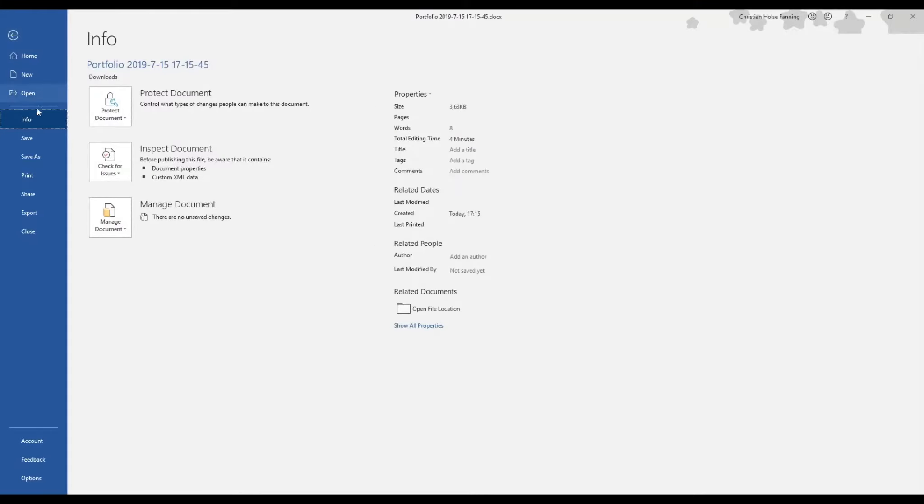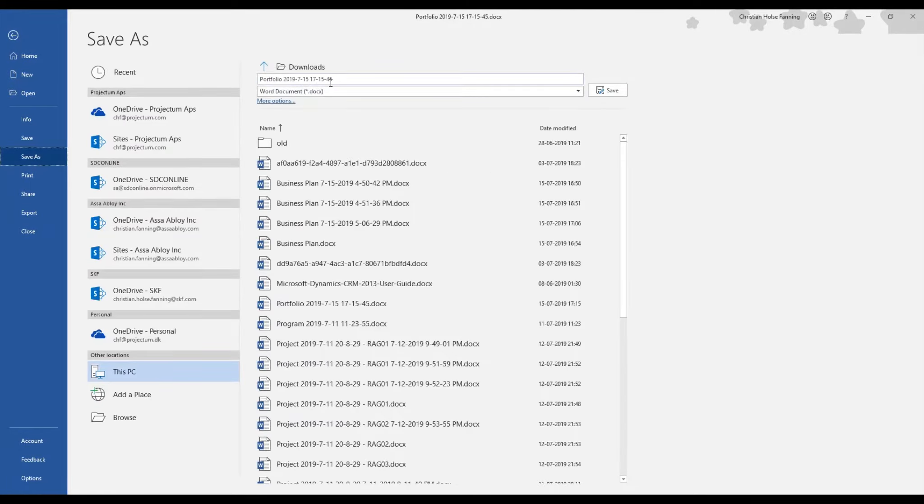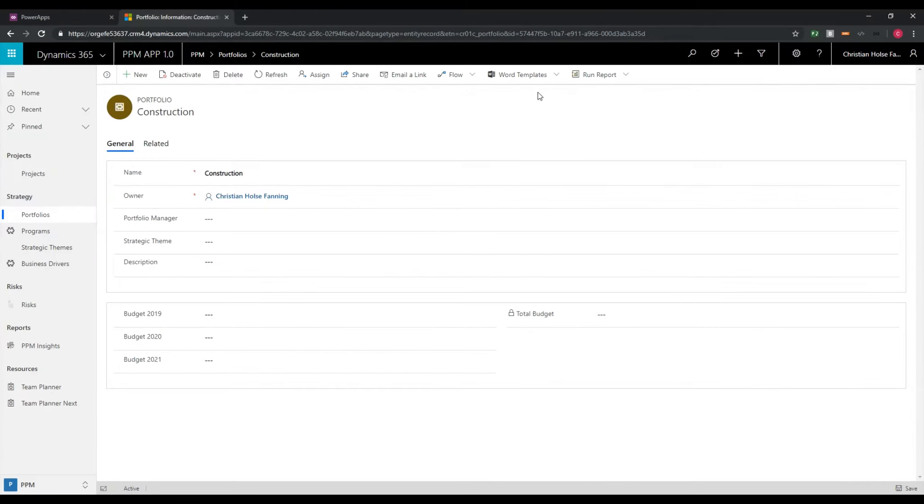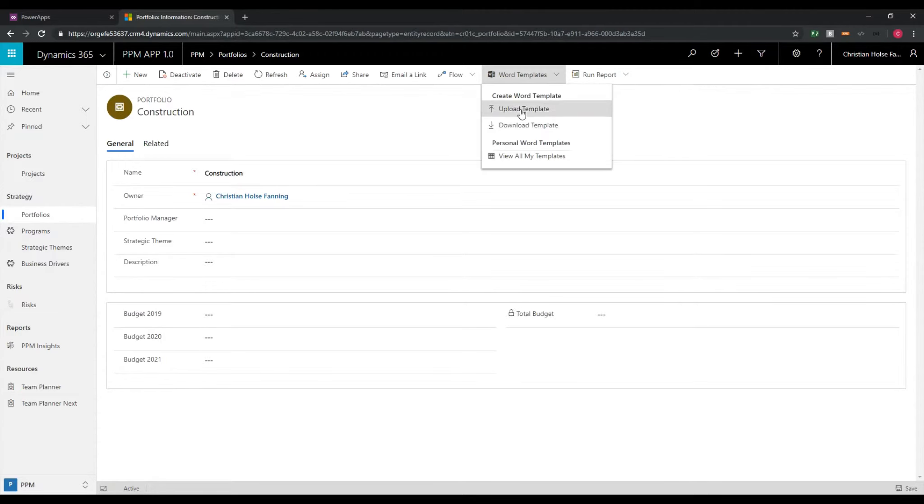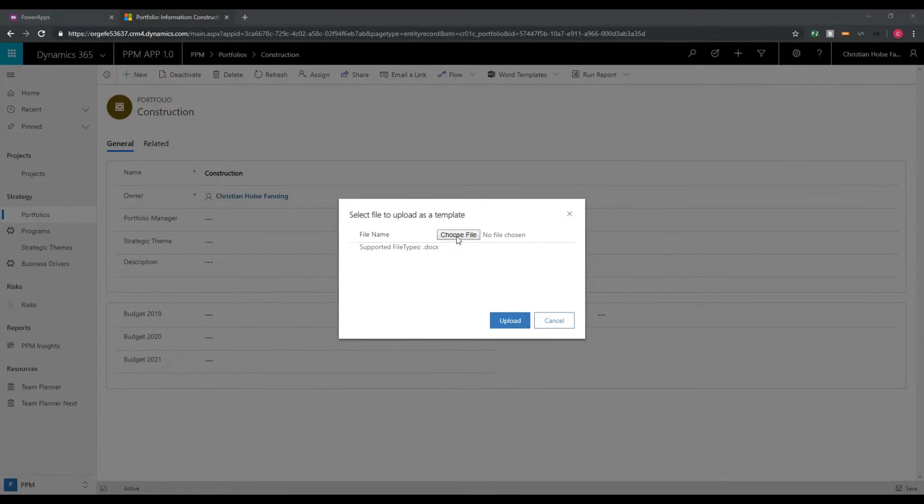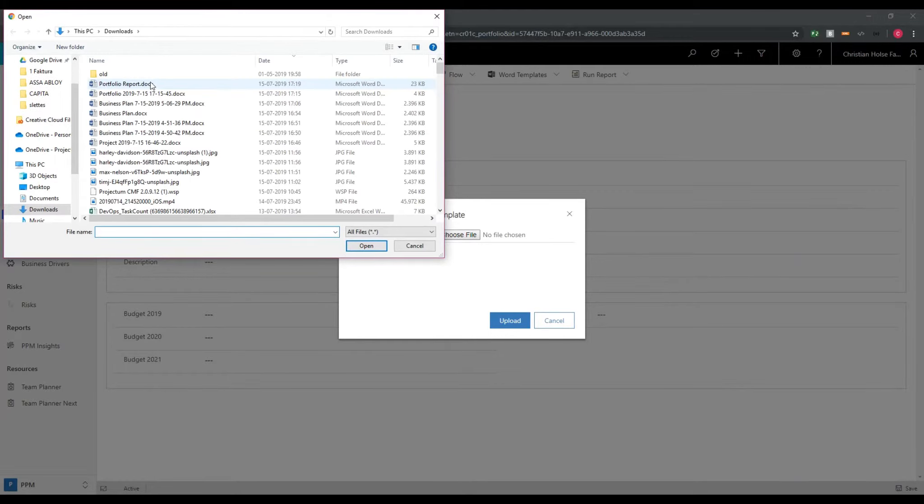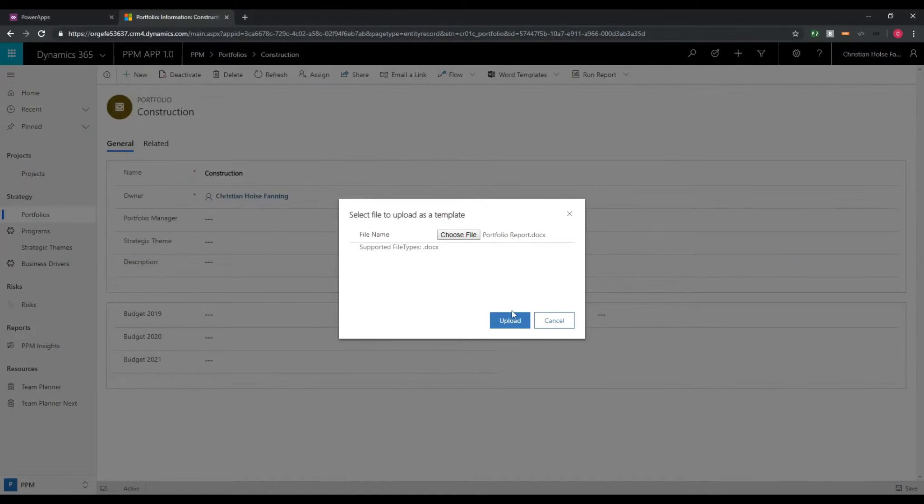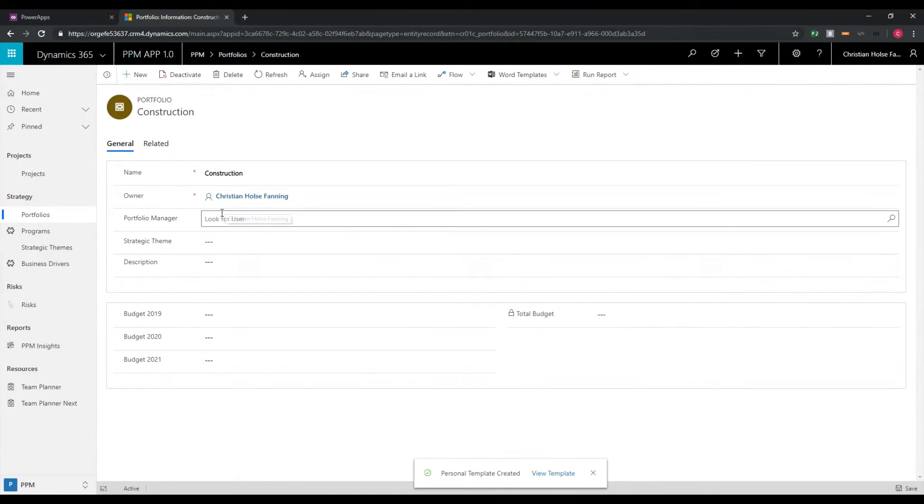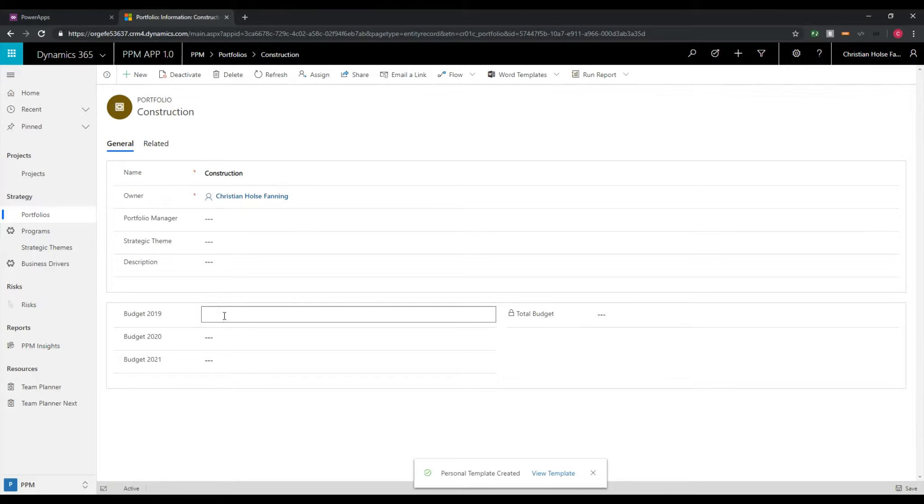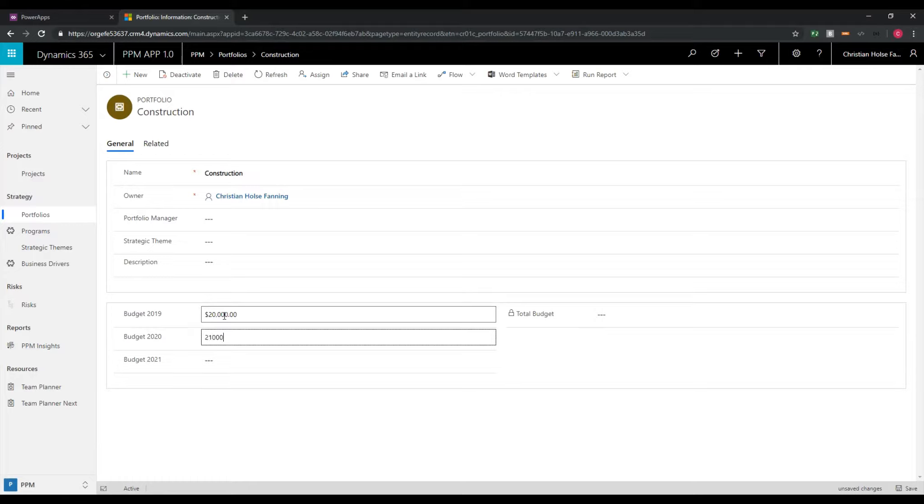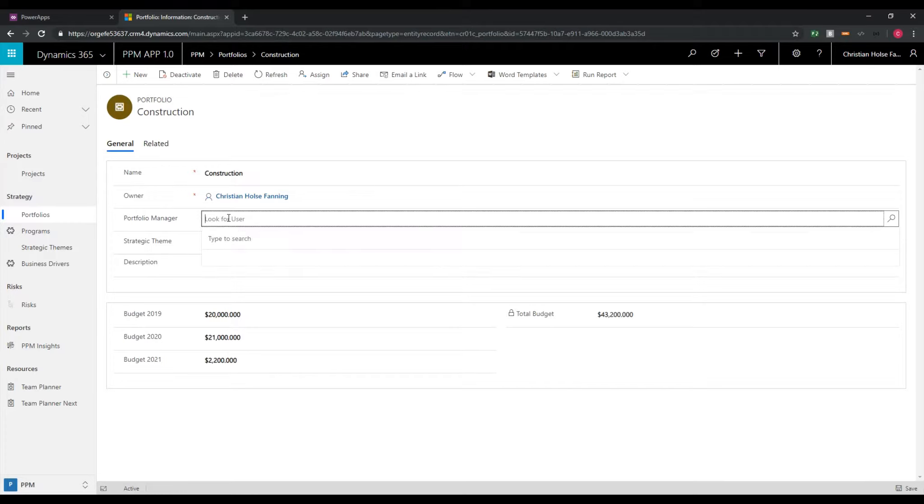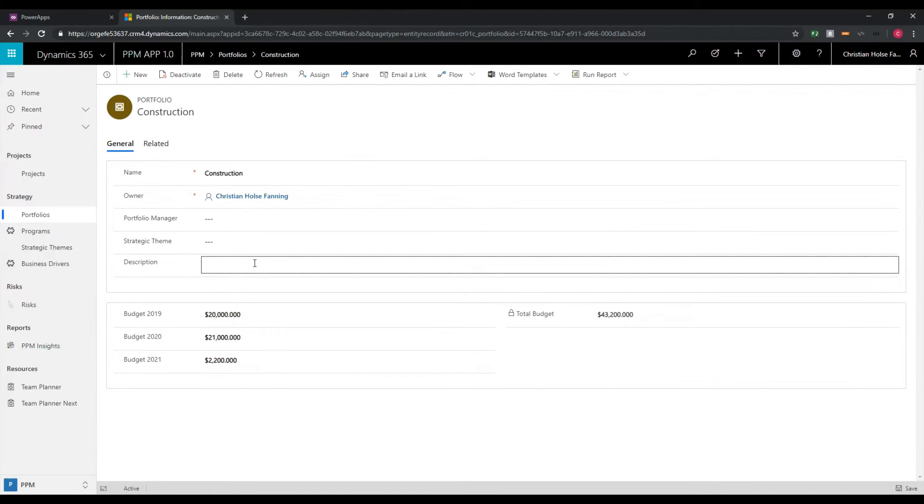Let's save this template. And the next step is obviously to upload it into our entity. And now if I just update the data on this entity, we can export the Word document and see the template being populated with the new data. Just like this.